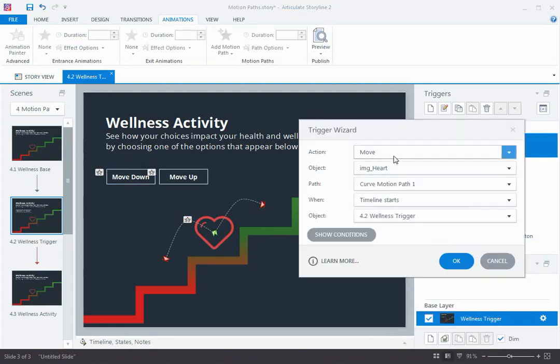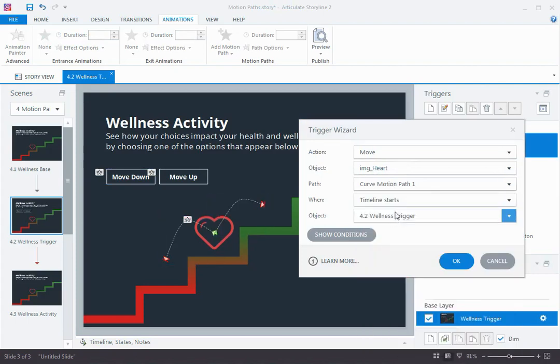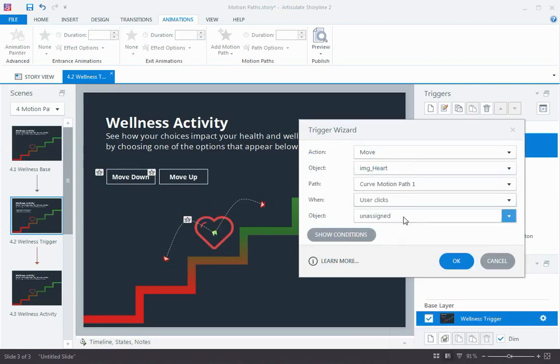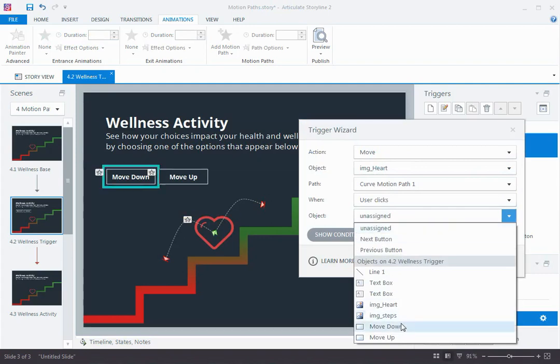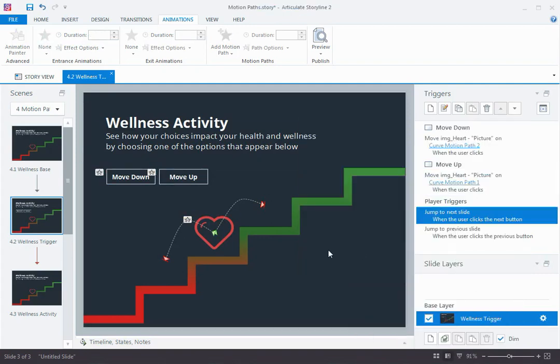And then I'll edit this trigger, move the heart up. This is motion path 1, which is up. When the user clicks, how about the move up button? That couldn't get any easier.